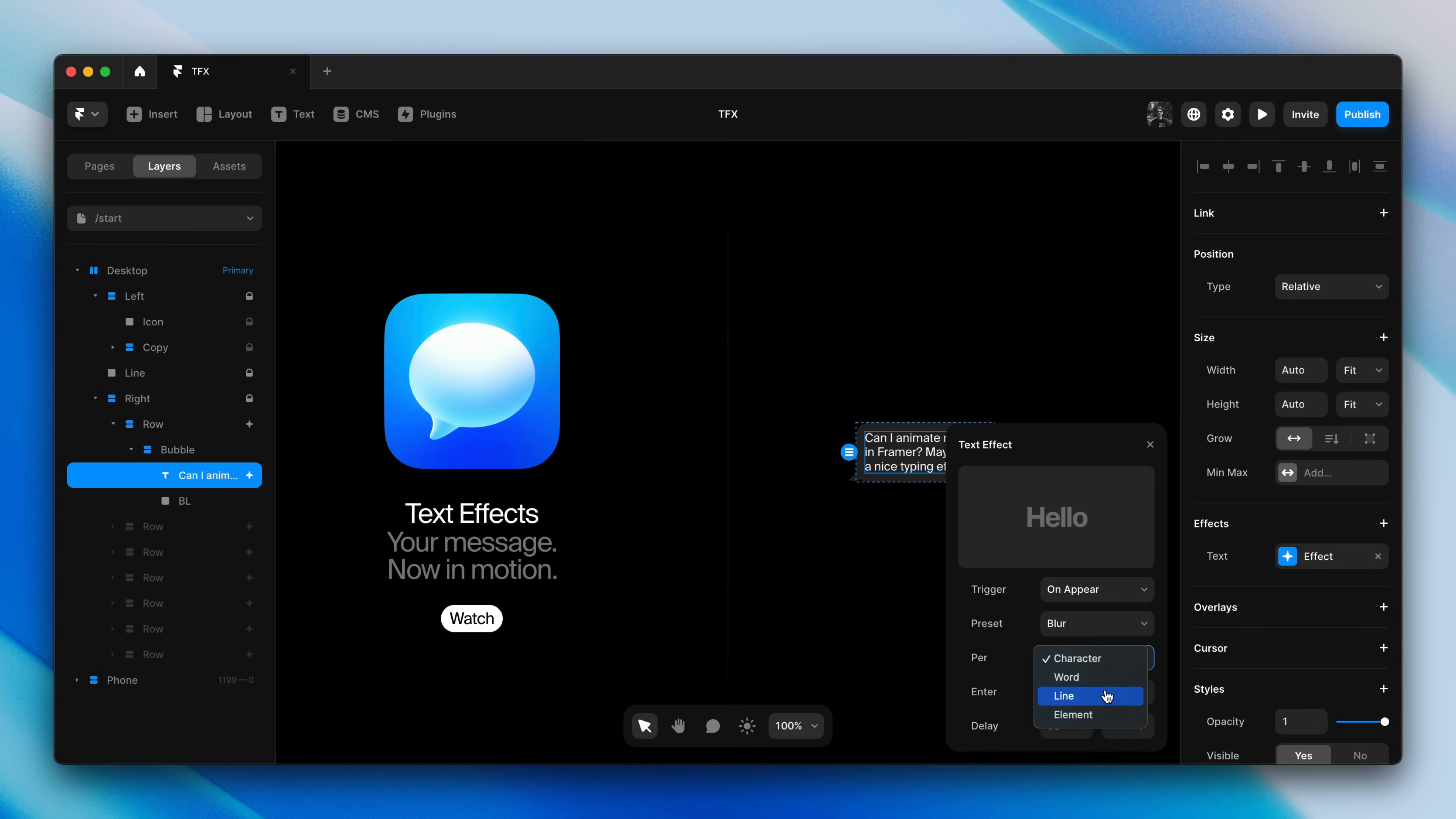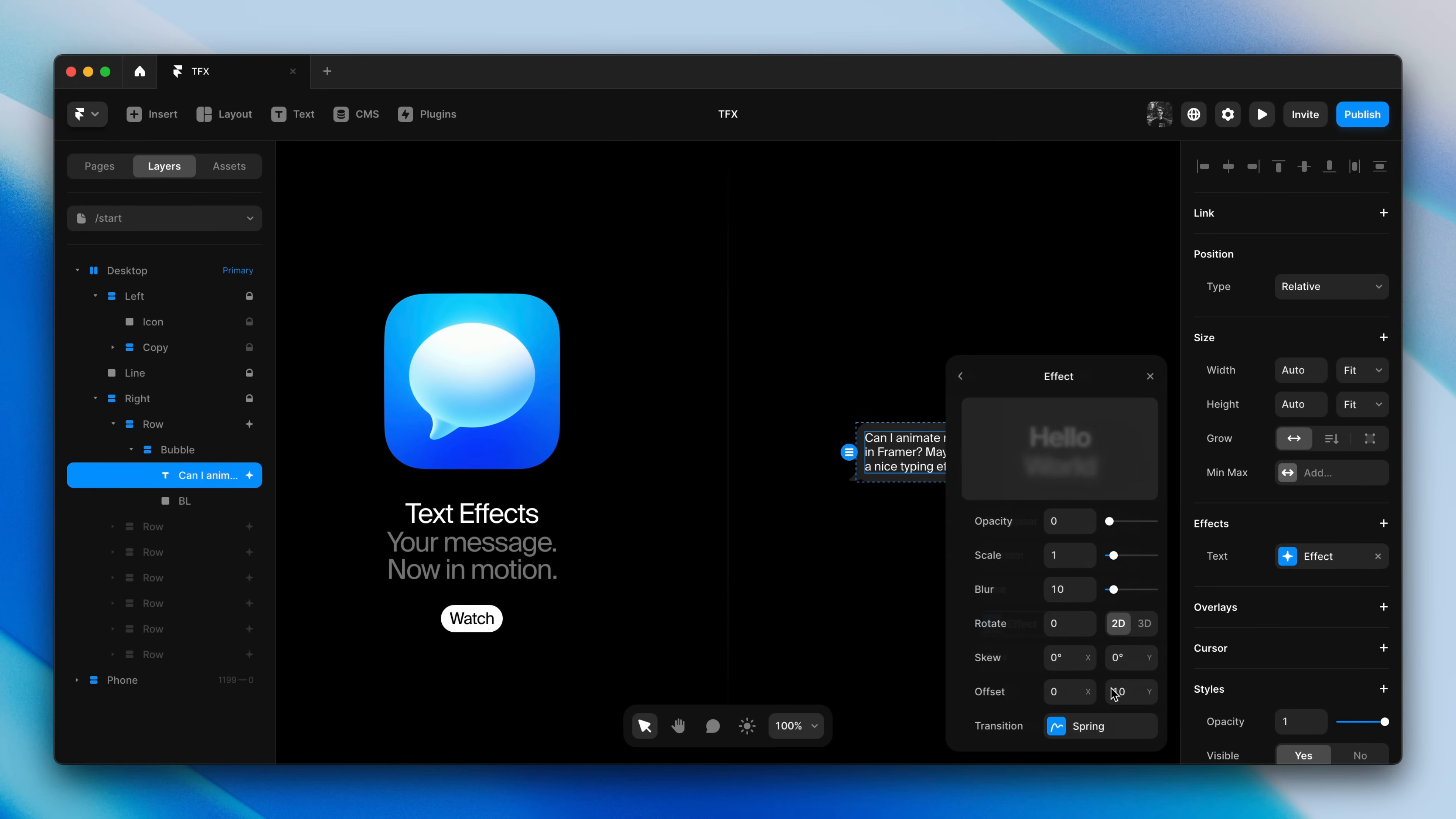For our first message, let's animate each line. I'll also add a small delay to let part of the Appear animation play out first. Then let's customize the effect.